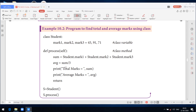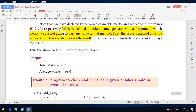If you want to start a function in Python, if you want to use a process, you declare an object. After declaring the object, using this object, we access the function. So s.process() is called. The output is: total marks = 207, average marks = 69.